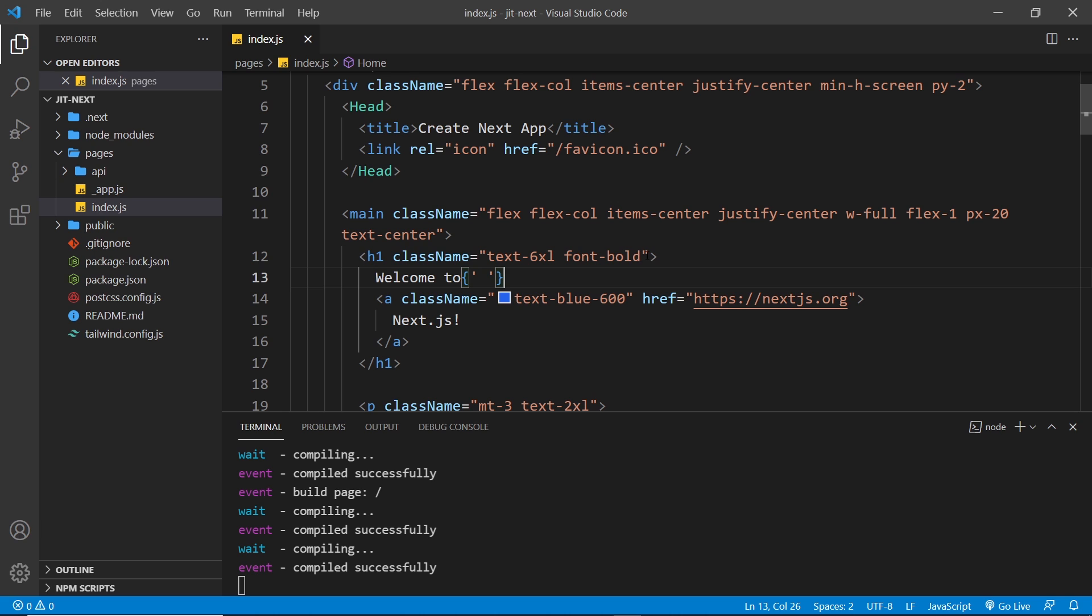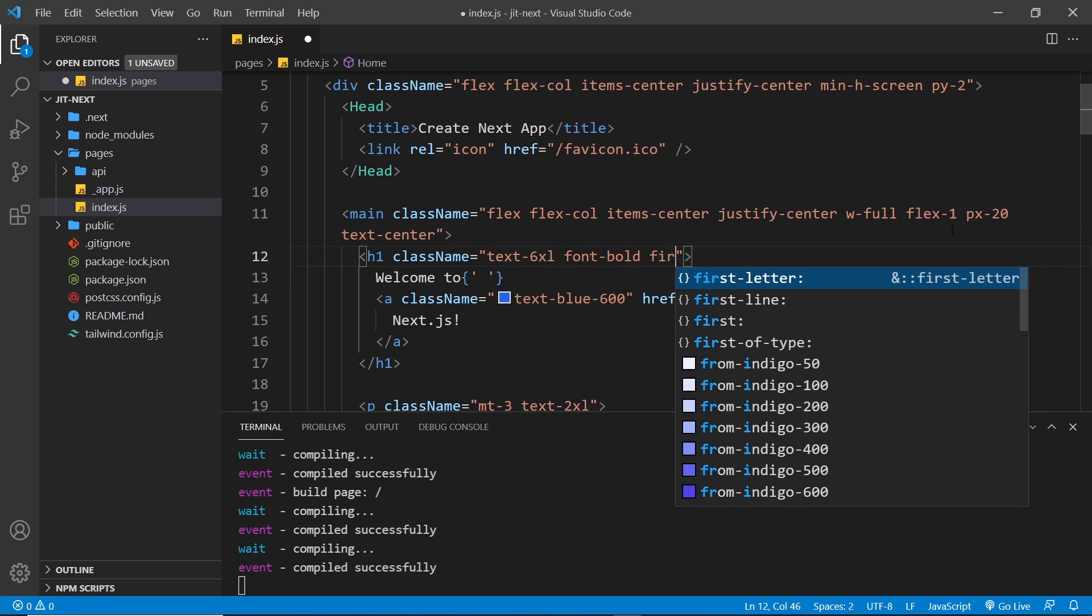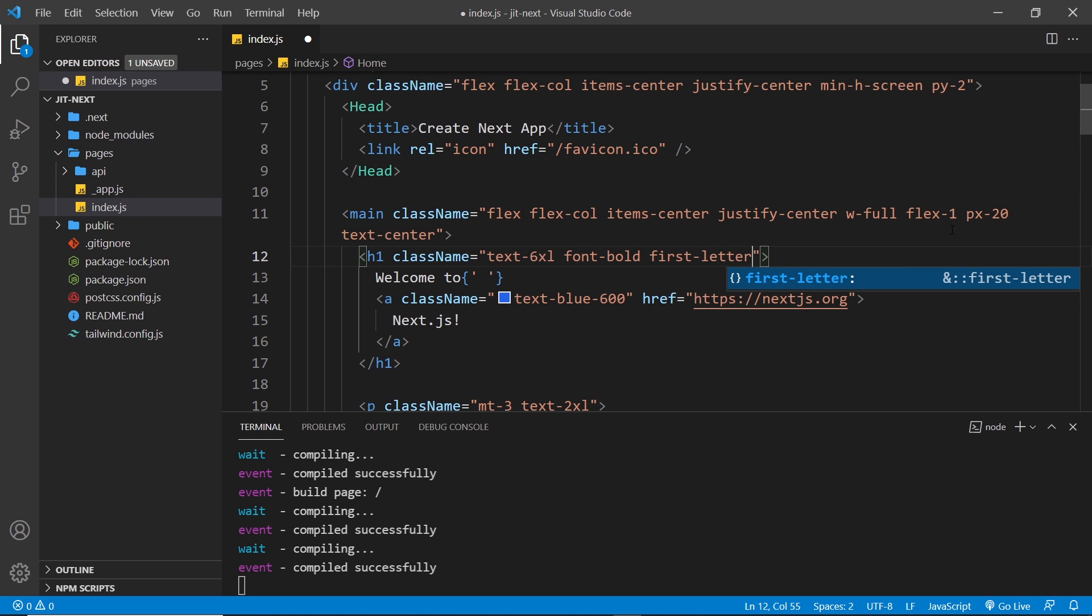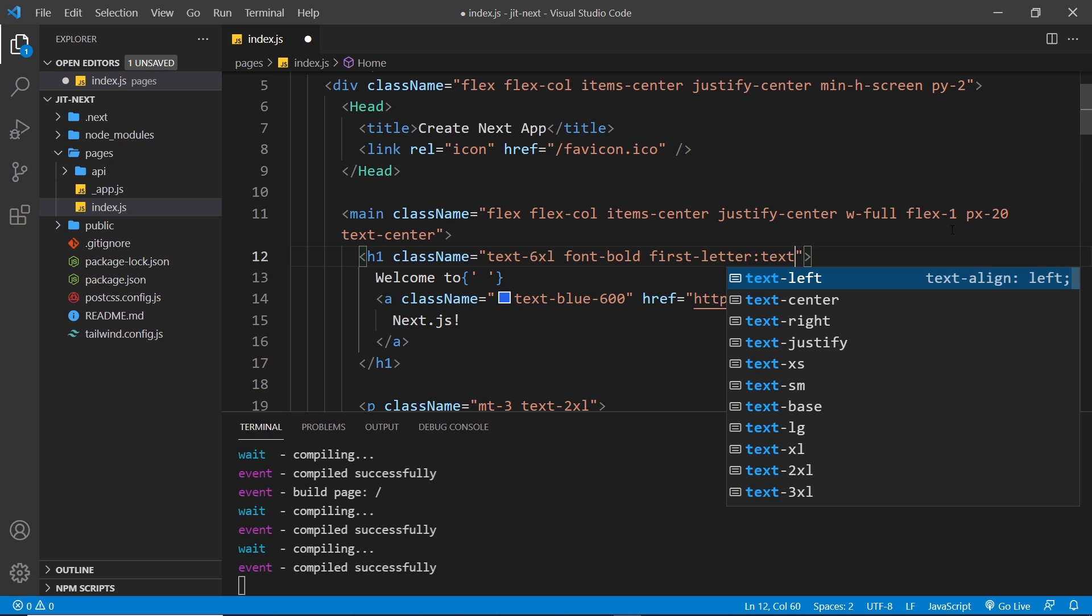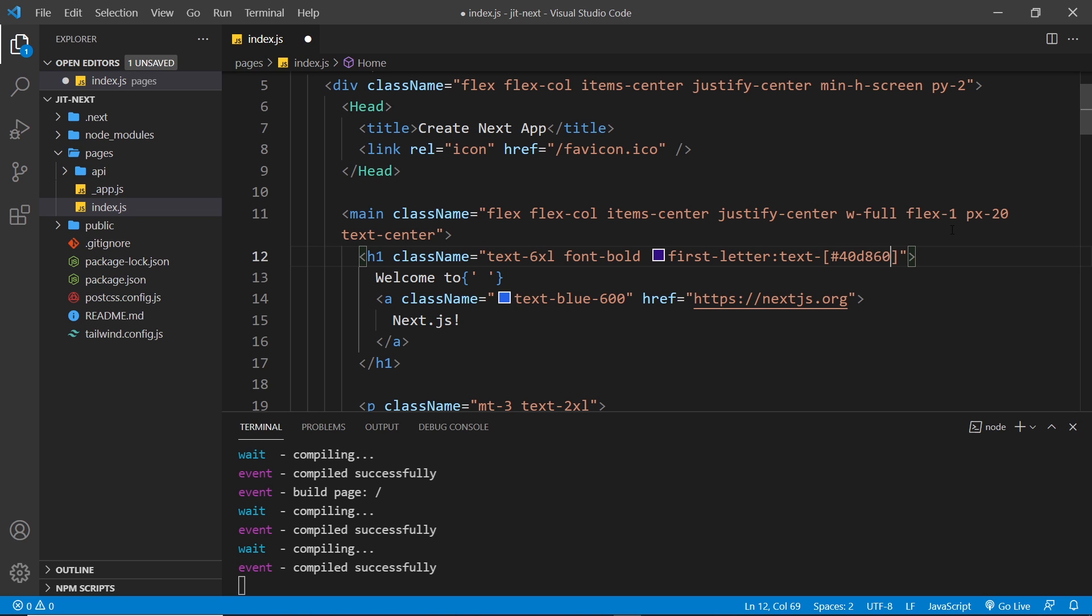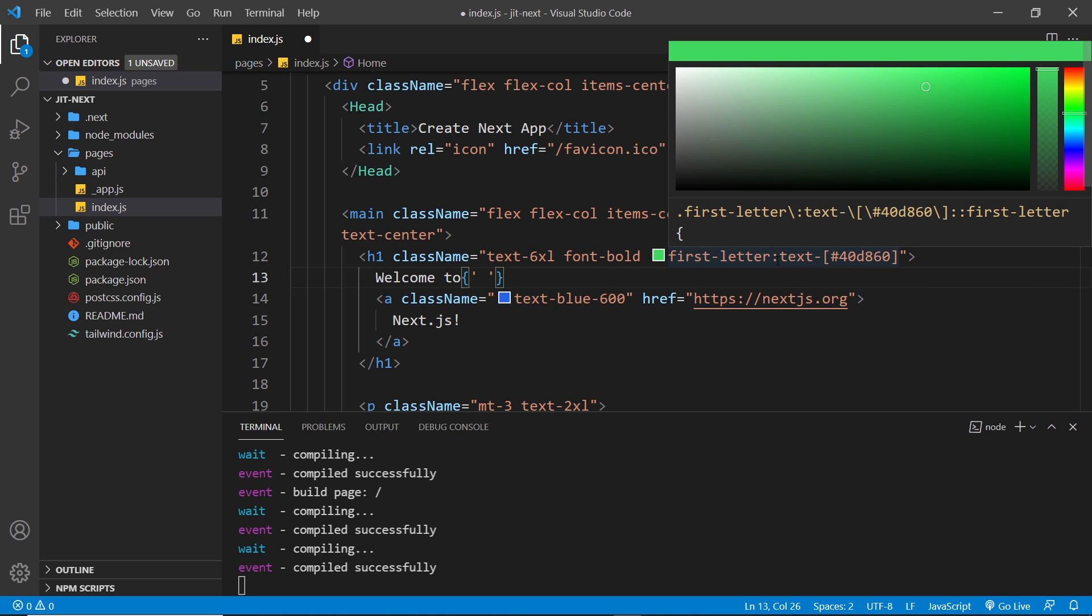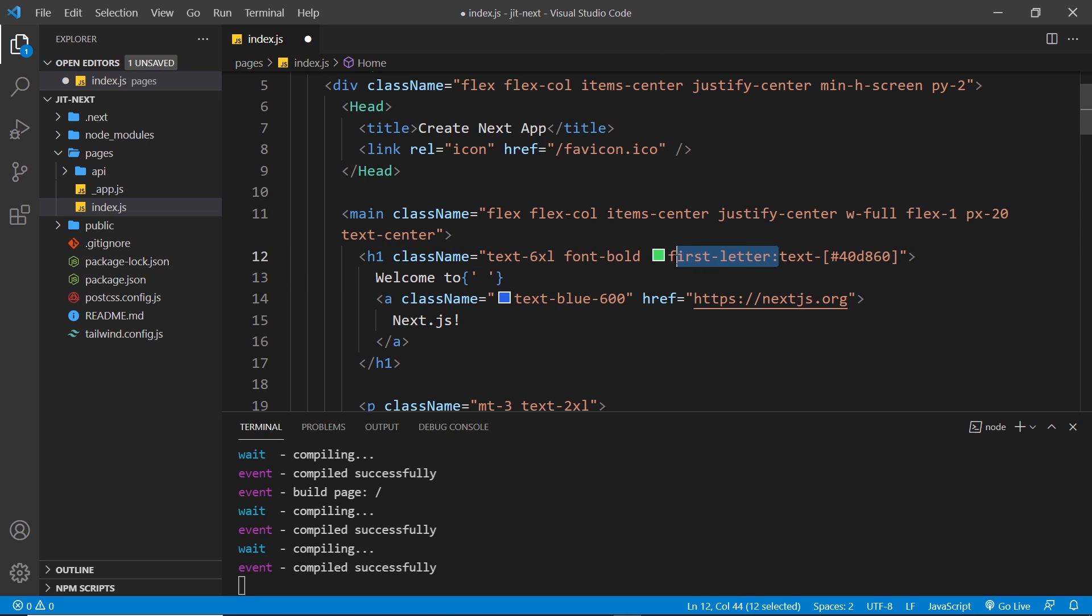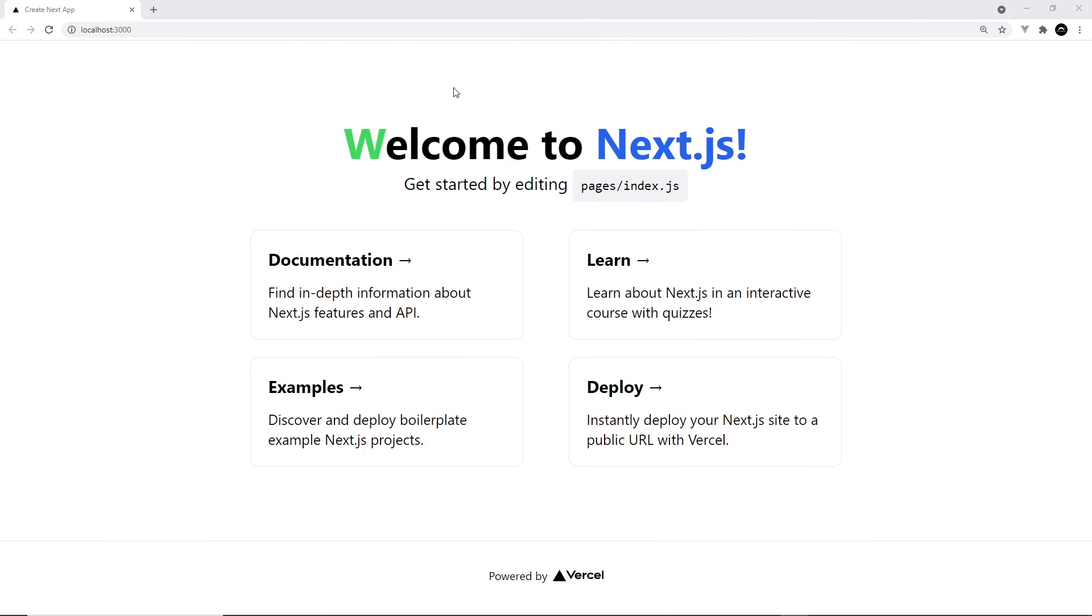I'm going to head to the index page and add a couple of classes to the first h1. First of all, I'm going to use the first-letter variant class to give it some custom text color using an arbitrary value of #40d860, which is a lime green color. Both of these features are only available when we're using the Just In Time mode - the arbitrary value and also this extra variant for the first letter. Let's save this now and we can see the rebuild message at the bottom. Now let's check it in the browser.